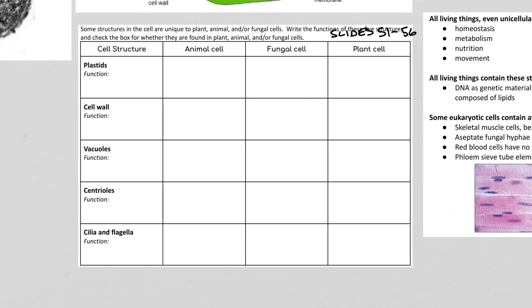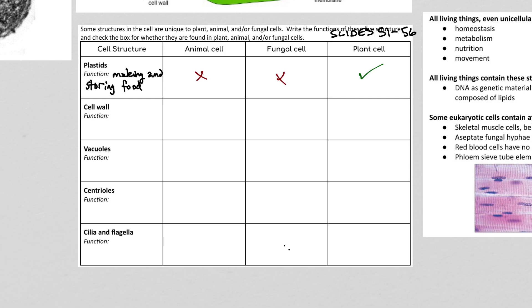You have to know five structures unique to very specific kinds of cells. Let's start with plastids — the most common one you know of is the chloroplast. Plastids are involved in making and storing food. There are other types besides chloroplasts: there's an amyloplast that makes starch, and a proteinoplast. Plastids are not found in animal cells or fungal cells, but are definitely found in plant cells.